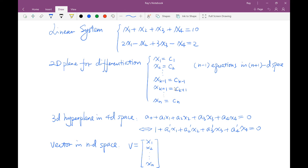Then how to represent an (n-2)-dimensional hyperplane in an n-dimensional space? A system of two linear equations represents an (n-2)-dimensional hyperplane. For example, a system shown here contains two equations and four variables. It represents a two-dimensional plane in a four-dimensional space. This two-dimensional plane is the intersection of two three-dimensional hyperplanes represented by the two linear equations. If we extend this idea with three linear equations, we get a line. And with four linear equations, we get a point, which is the solution of a four-variable linear system in algebra.